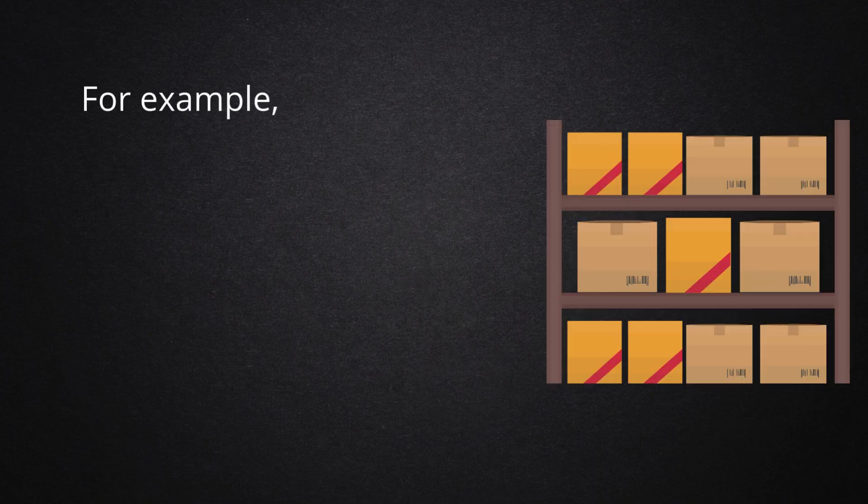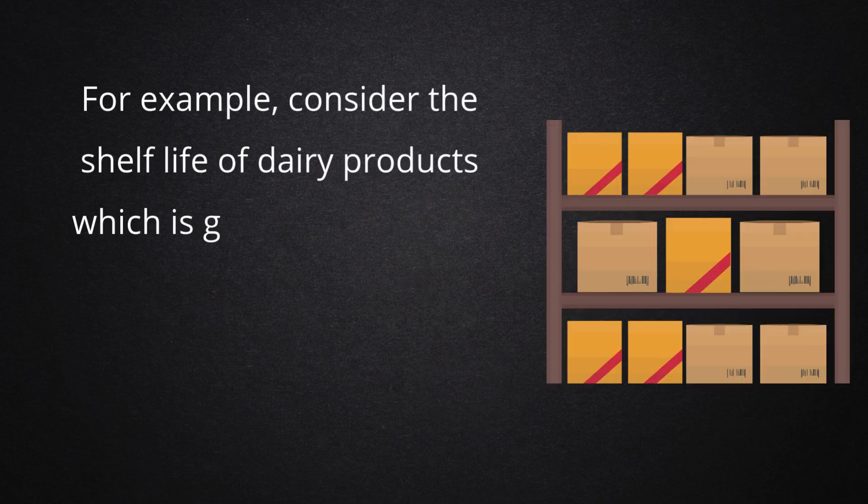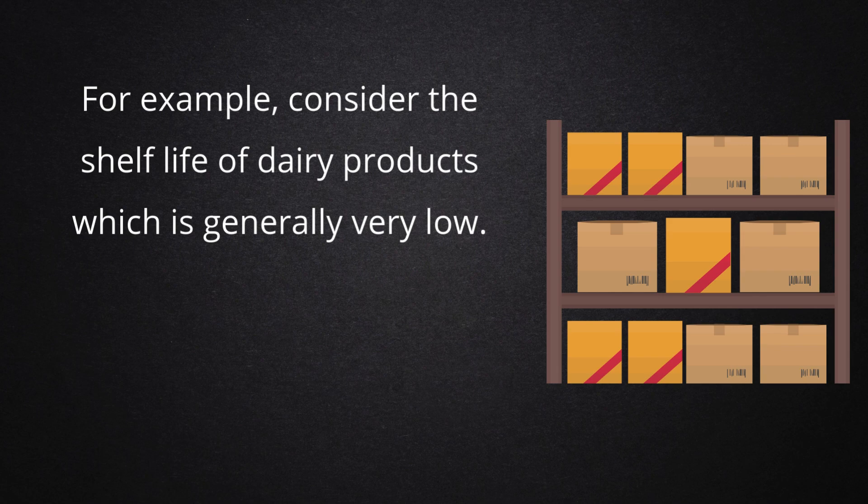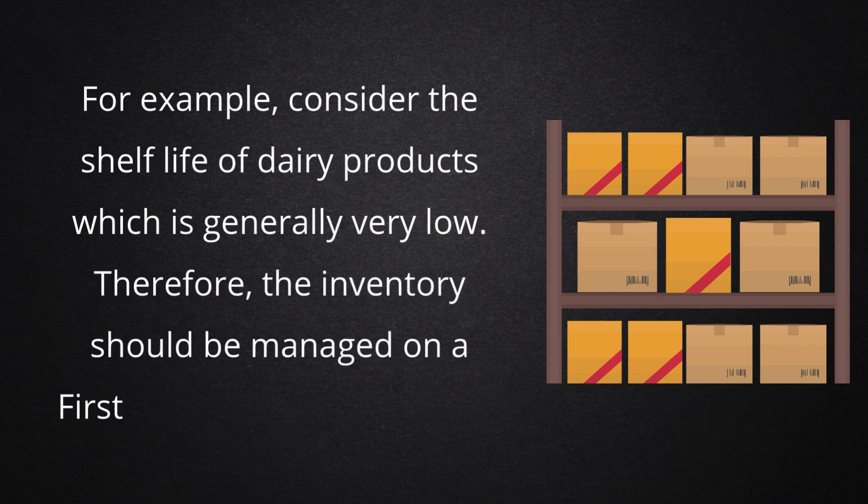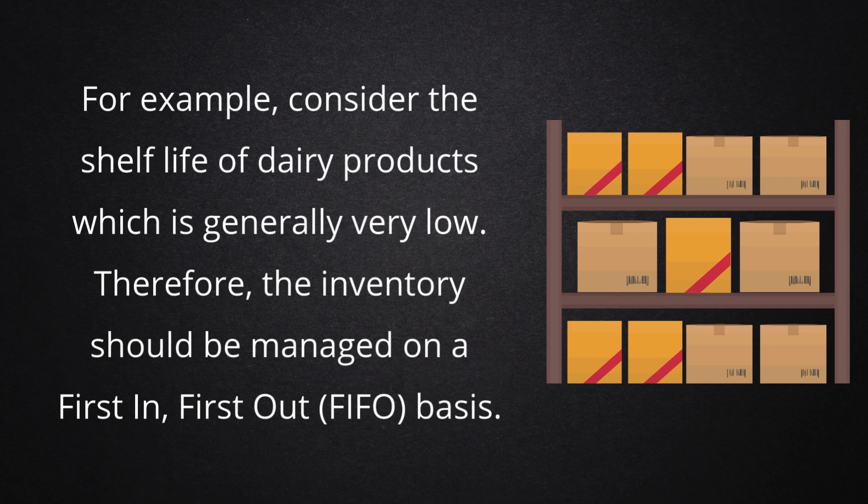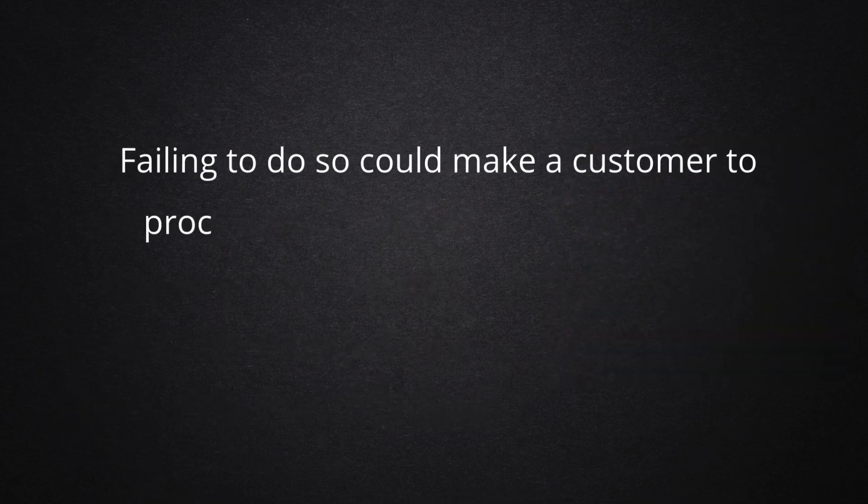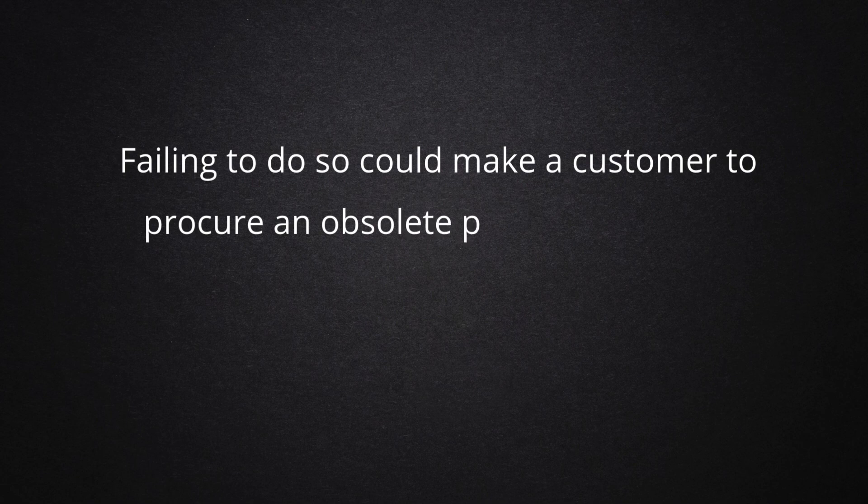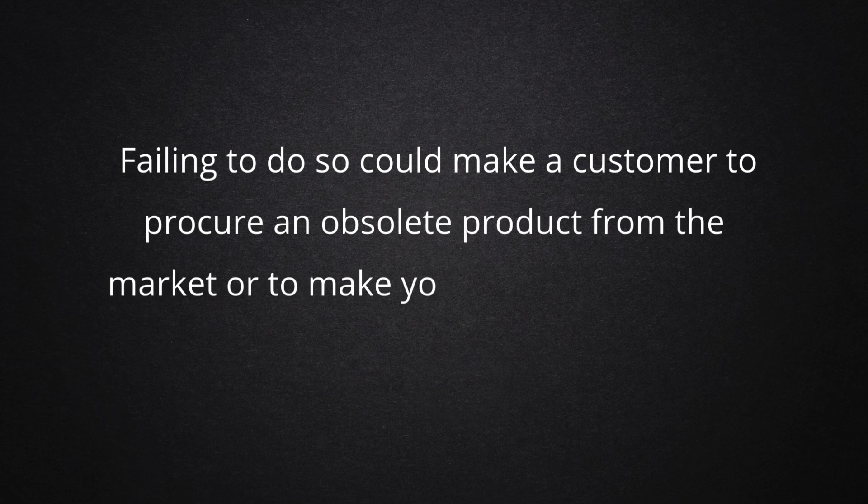For example, consider the shelf life of dairy products which is generally very low. Therefore, the inventory should be managed on a first-in, first-out basis. Failing to do so could make a customer procure an obsolete product from the market or make you lose due to expired inventory.